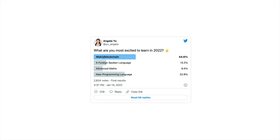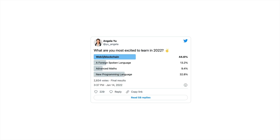A little while ago I put out a tweet and asked: what are you most excited to learn in 2022 and beyond? This poll was answered by 2,834 people, and it was pretty staggering just how big Web3 and blockchain has become — it came out on top with 44.6% of the votes as the technology people are most excited to learn.